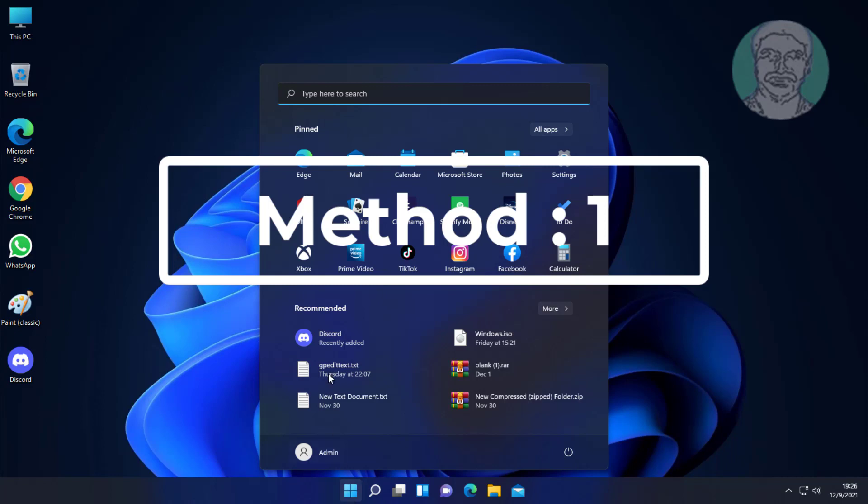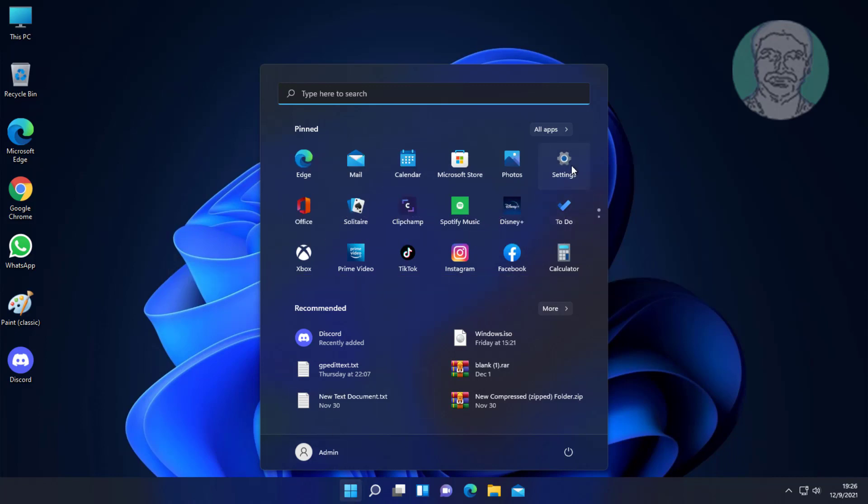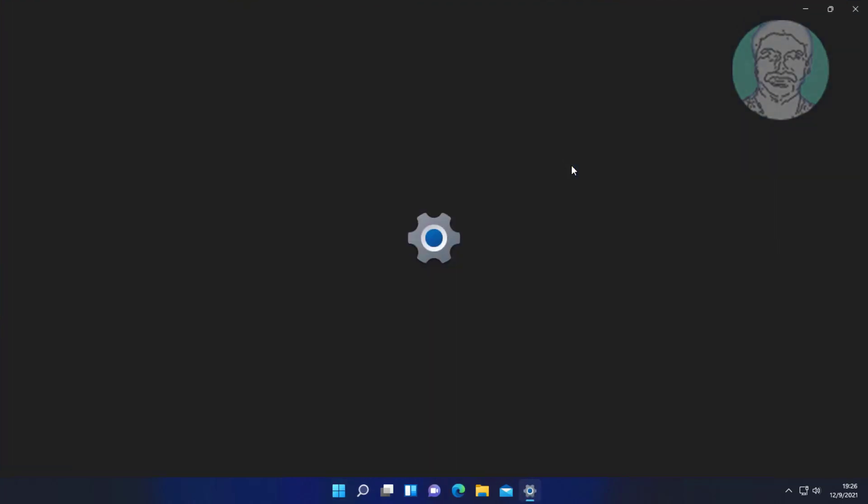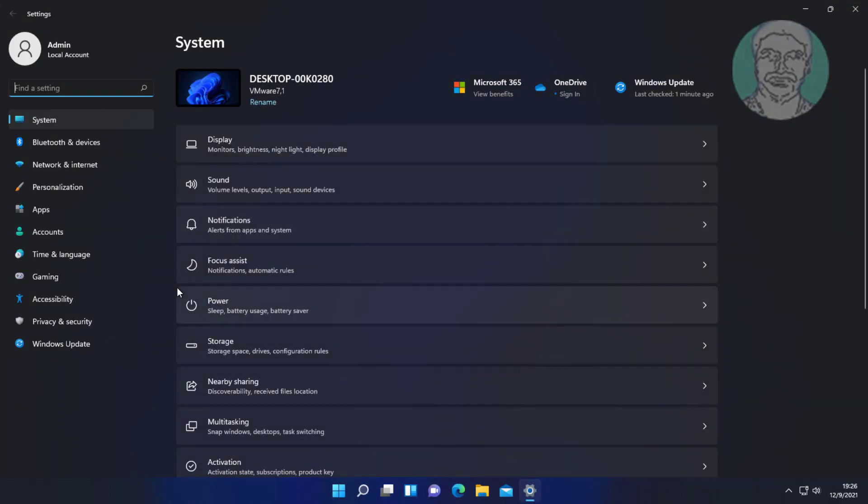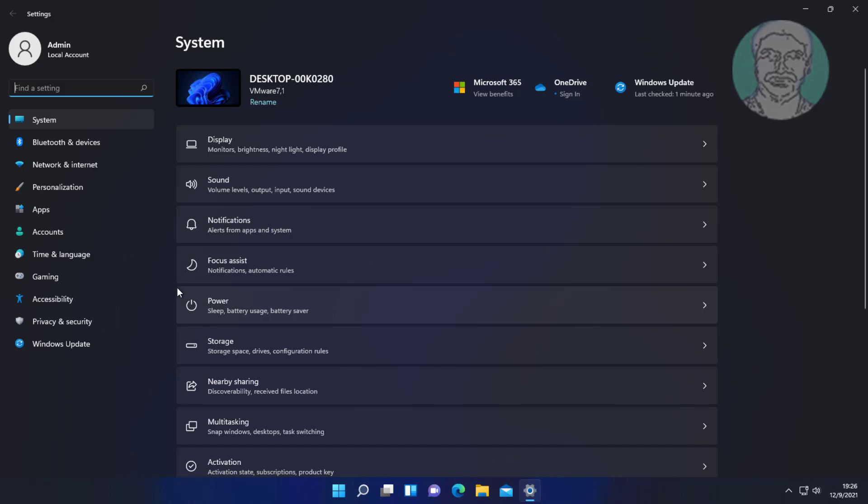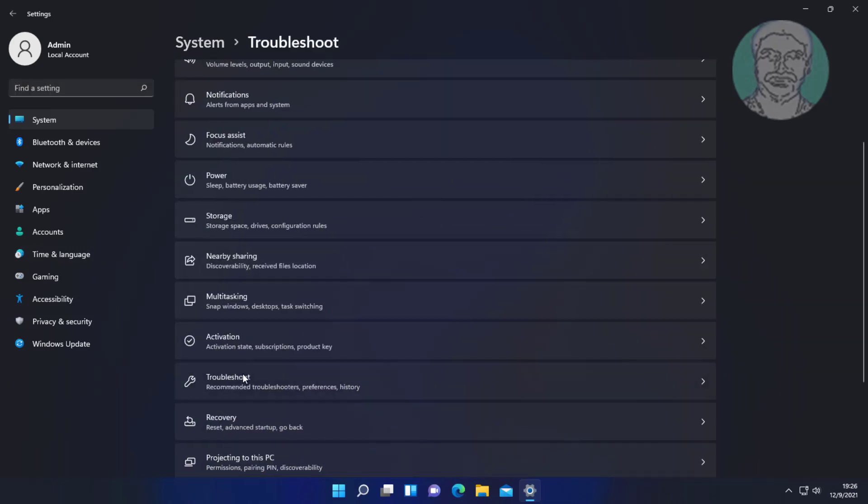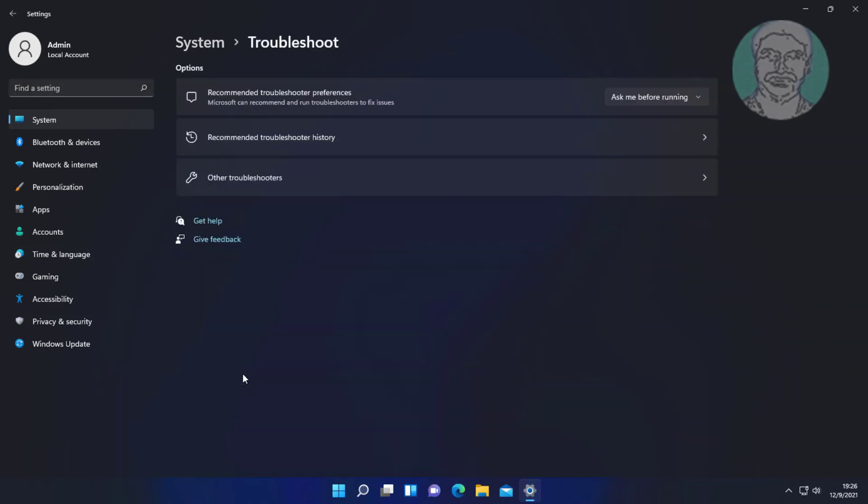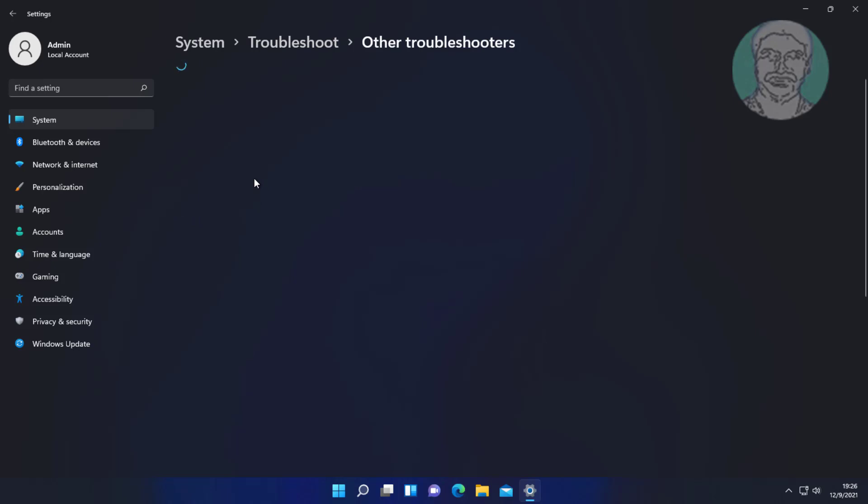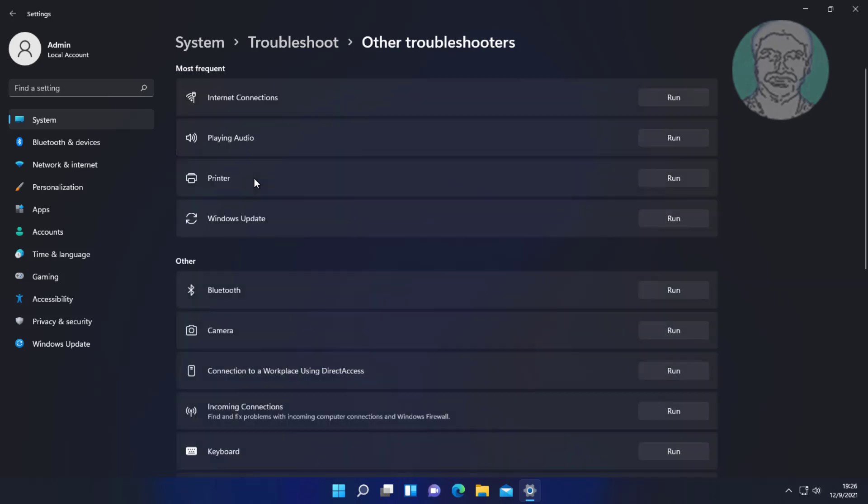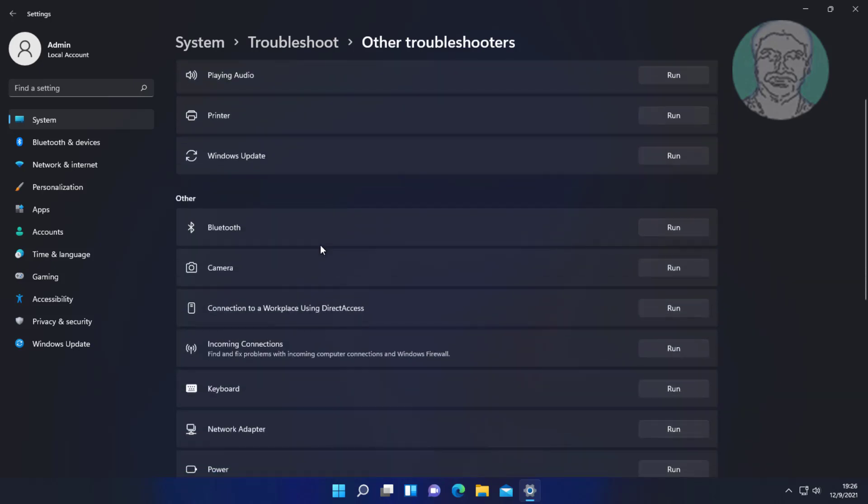First method: click Start, then Settings. Click Troubleshoot, then Other Troubleshooters. Click Run under Bluetooth.